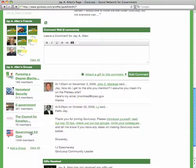Give this powerful search tool a try and get connecting. Thanks for being a member of GovLoop and keep being awesome.